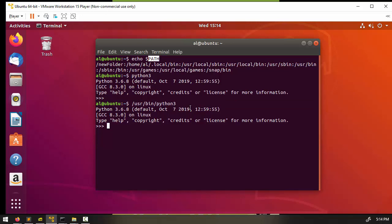In the next lesson, we're going to leave behind all of this command line and terminal stuff and start focusing on the Python programming language itself with code formatting.